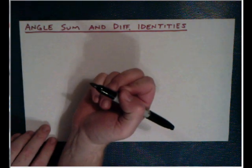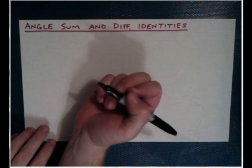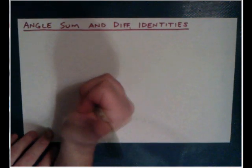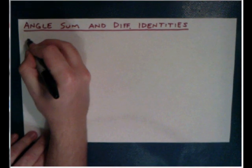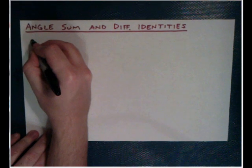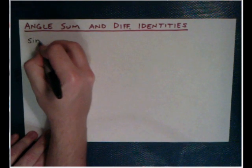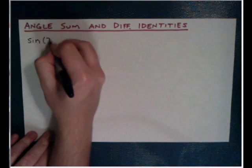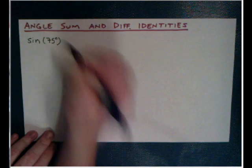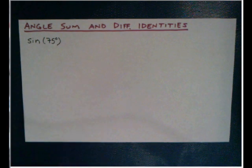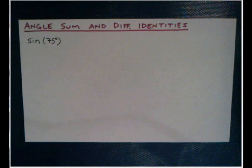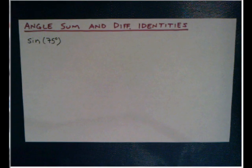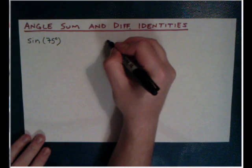But first, before we start, we kind of need a motivation. So why is it that we really need these long, complicated identities that revolve around singing and dancing? And the answer is because we sometimes want to find the exact value of non-special right triangle angles.